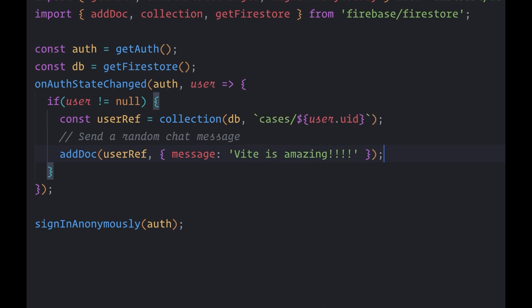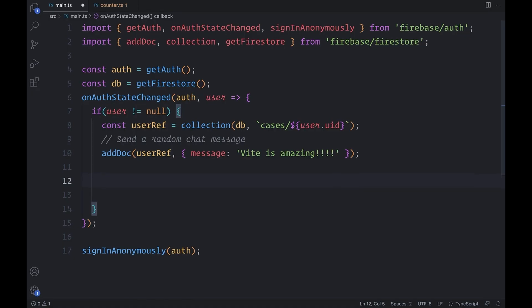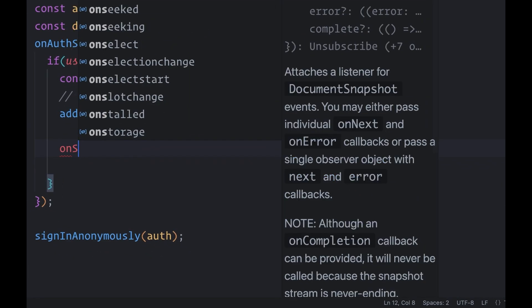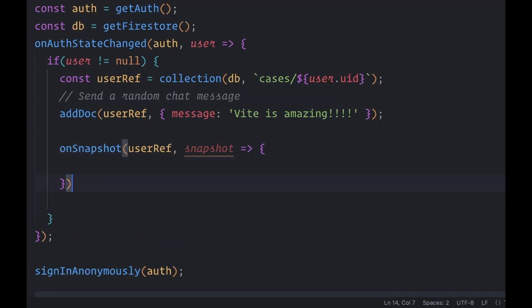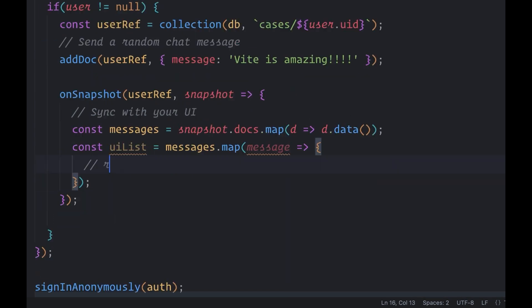And now for the fun part. The on-snapshot function takes in a callback that is triggered any time an update occurs. And inside, you can assign the result of the snapshot data to some UI, and now it's in sync.